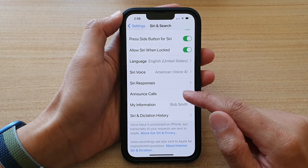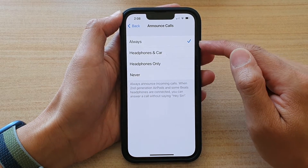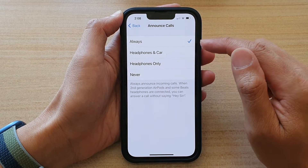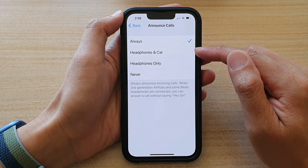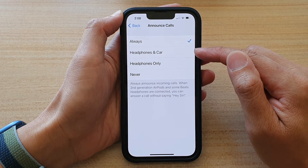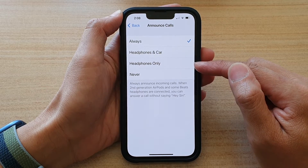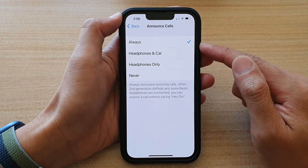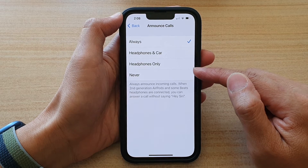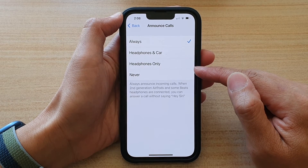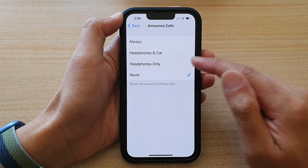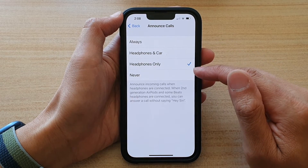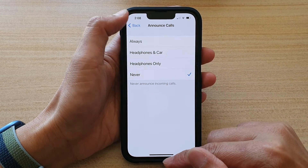In here, tap on Announce Calls. If you want to turn it on all the time, choose Always. Otherwise you can set it to Headphones & Car or Headphones Only, so Announce Calls will read aloud when you are on headphones. You can also turn it off by choosing Never.